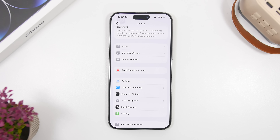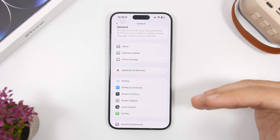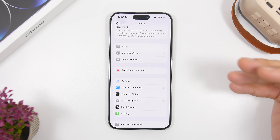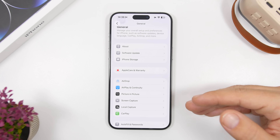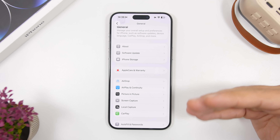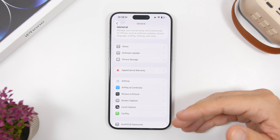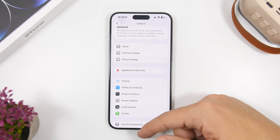If you use CarPlay, widget stacks are back. This was a feature included with iOS 26 on CarPlay, but it had been removed. Now it's returning with iOS 26.2 beta 1.